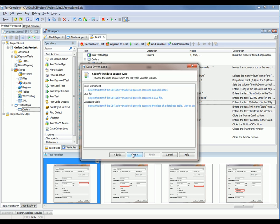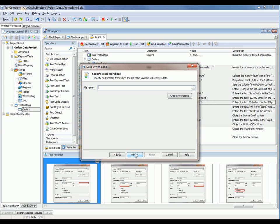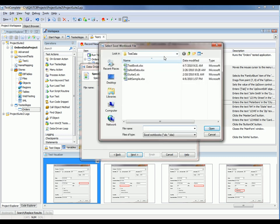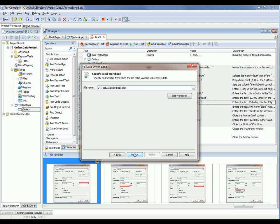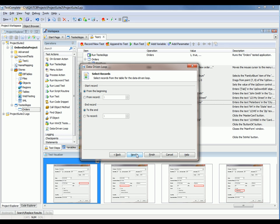Then we click Next. Now you get to pick the data source type — in our case, we want to say an Excel sheet, then click Next. Now you want to browse out to where your Excel file lives, so I'm going to click the Ellipses button. My Excel file lives in this test data folder — it's called Test Book — and I'll click Open. You may have multiple worksheets inside the Excel workbook, so TestComplete is showing a list of all the worksheets that live inside that workbook. In my case, I only have one called Test Sheet, so I'll select that and click Next. This next screen lets you pick which records you want to work with — you could start from a specific record, or just use all the records in the spreadsheet, so I'm going to take the defaults and click Next.